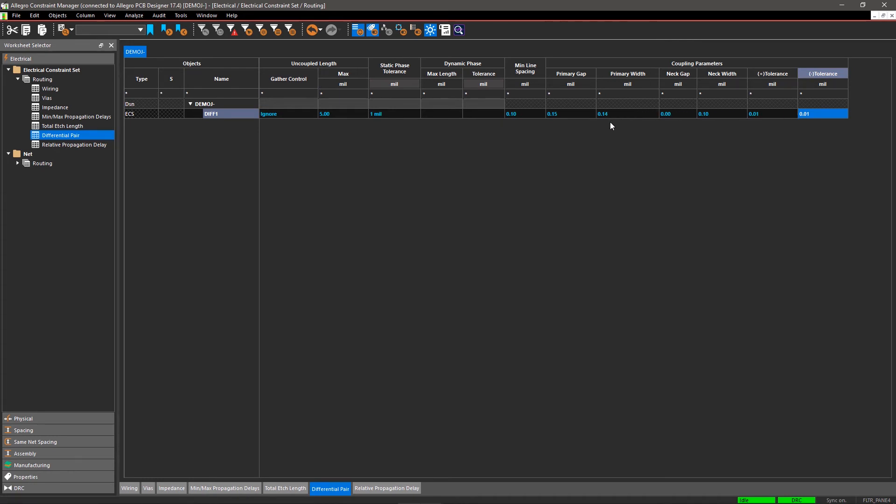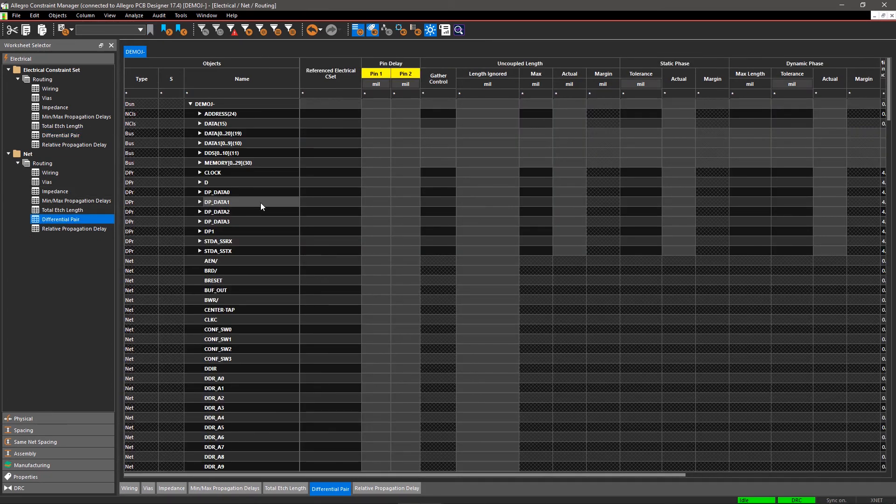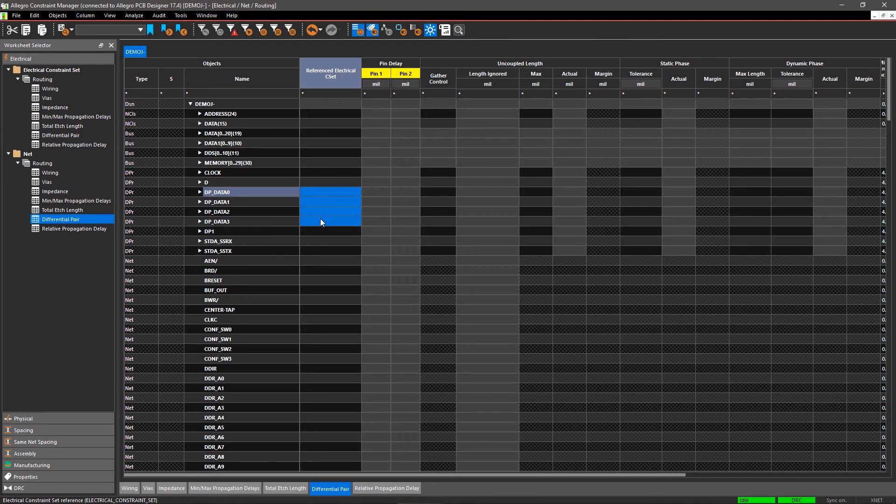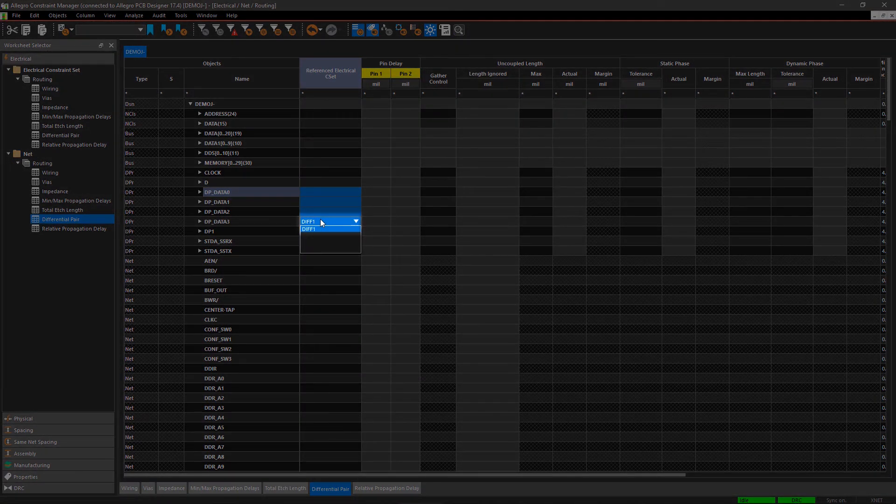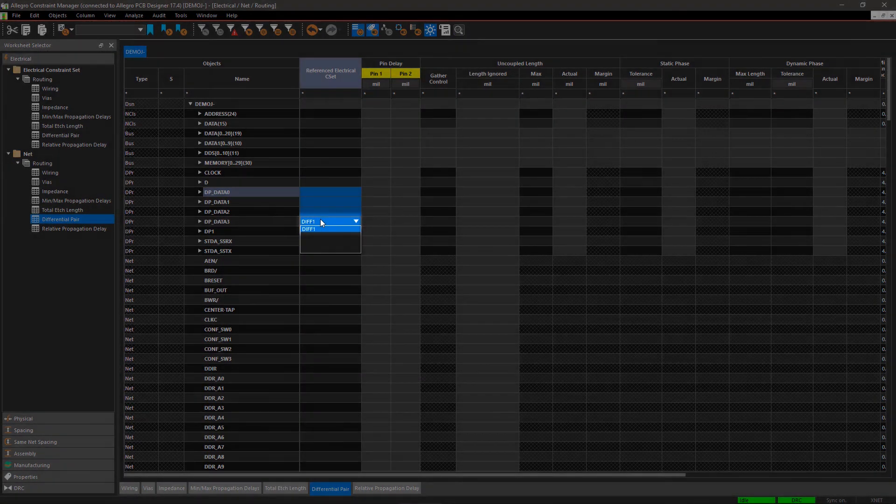To apply this rule, open a similar worksheet in the Net category. Select all differential DP_data signals and choose Diff1 in the reference electrical CSET.